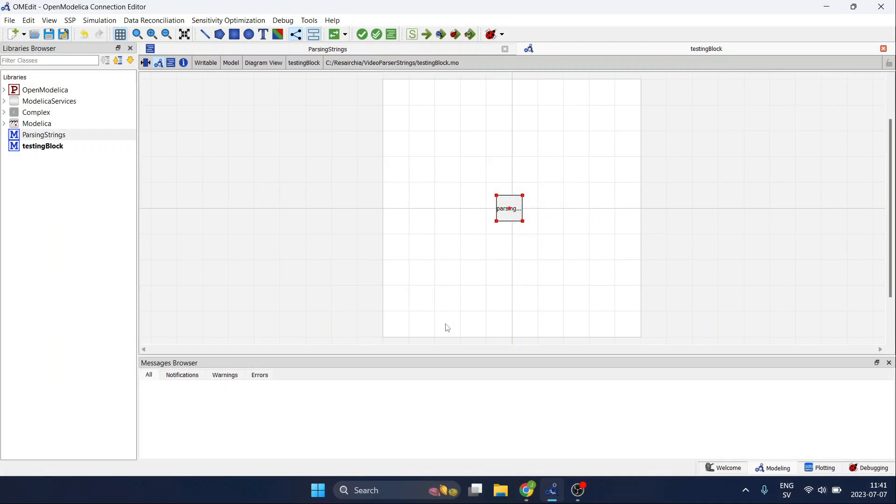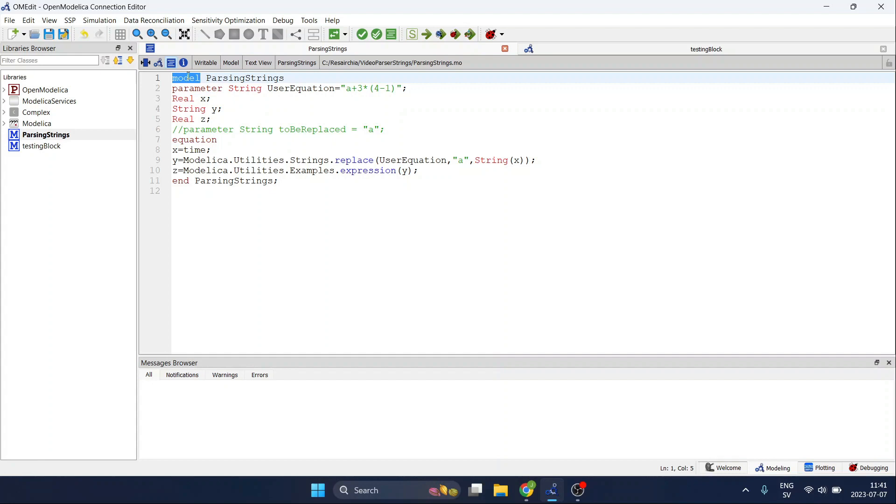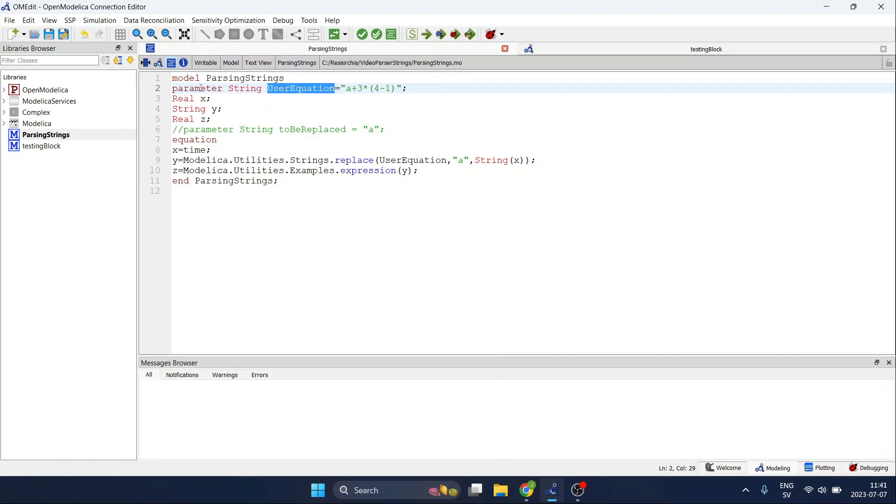We start by creating for example a model. You can try with other options such as a block but for this example it is enough. So we start by defining the user equation that we will store as a string but define as a parameter so we can change it later on when we reuse this component.